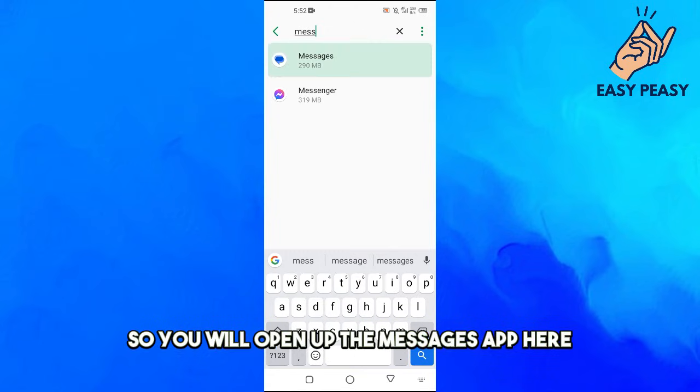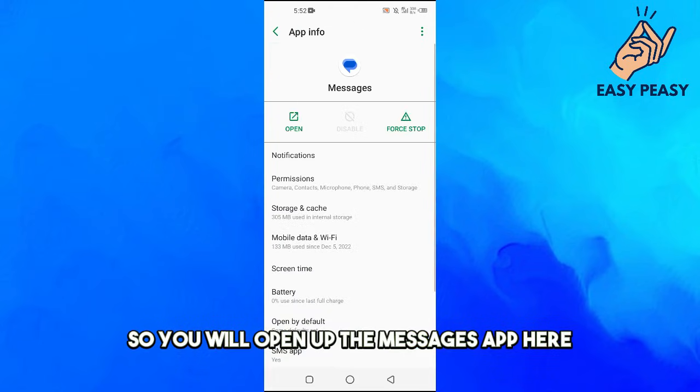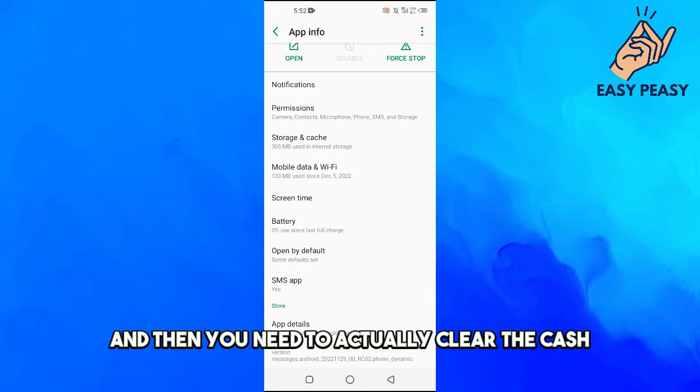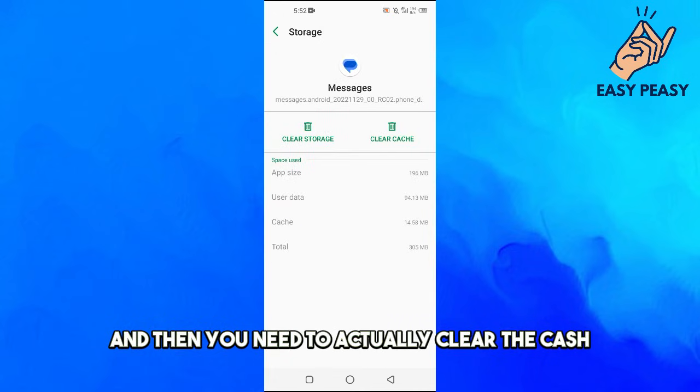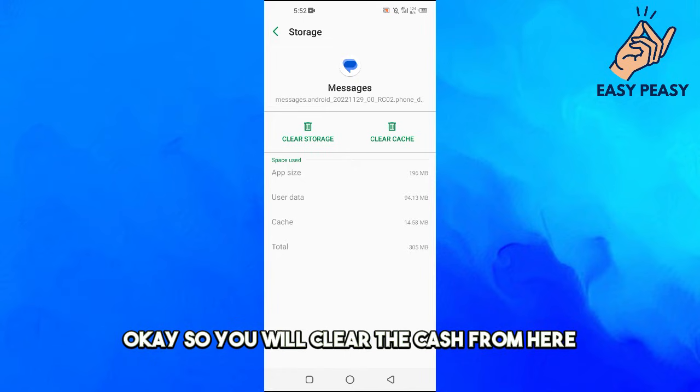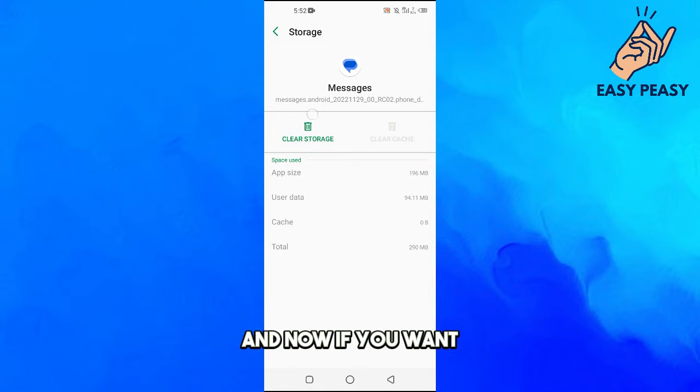So you will open up the Messages app here, and then you need to actually clear the cache and clear the storage of your Messages app. So you will clear the cache from here. And now if you want, you can also clear the storage.